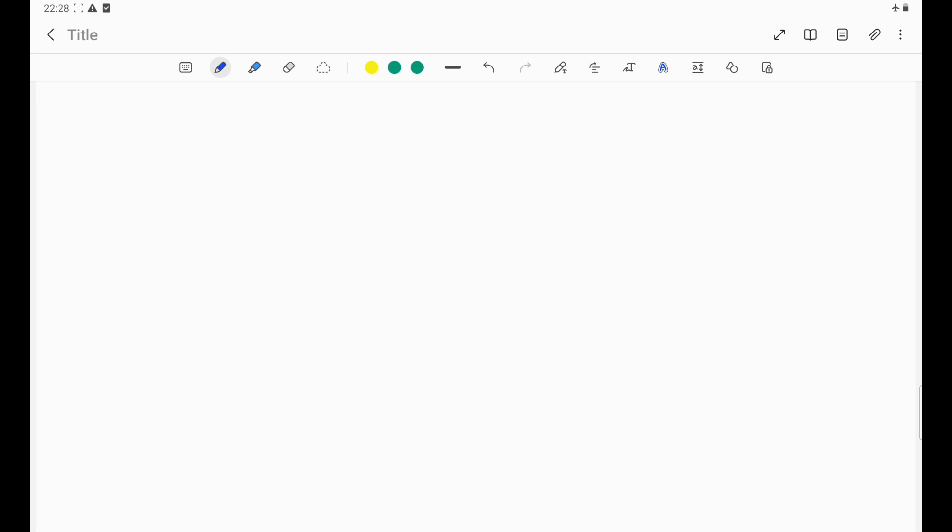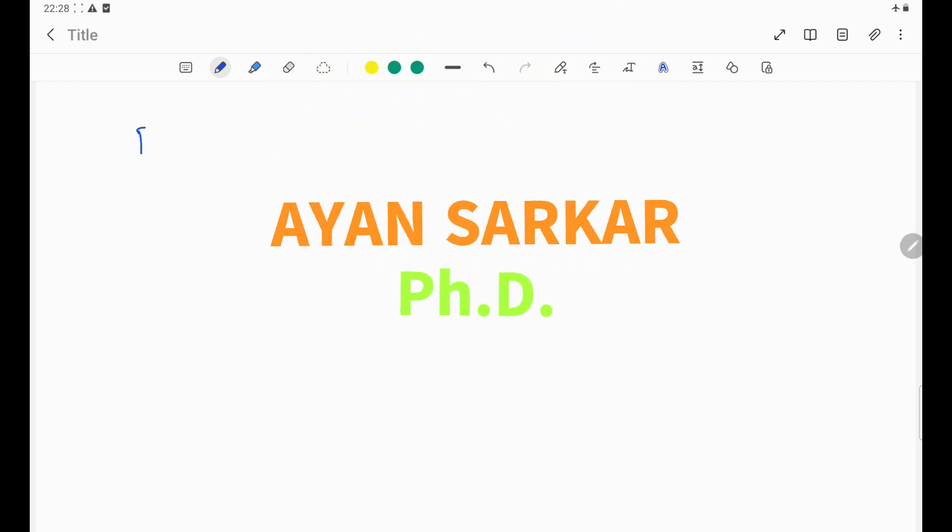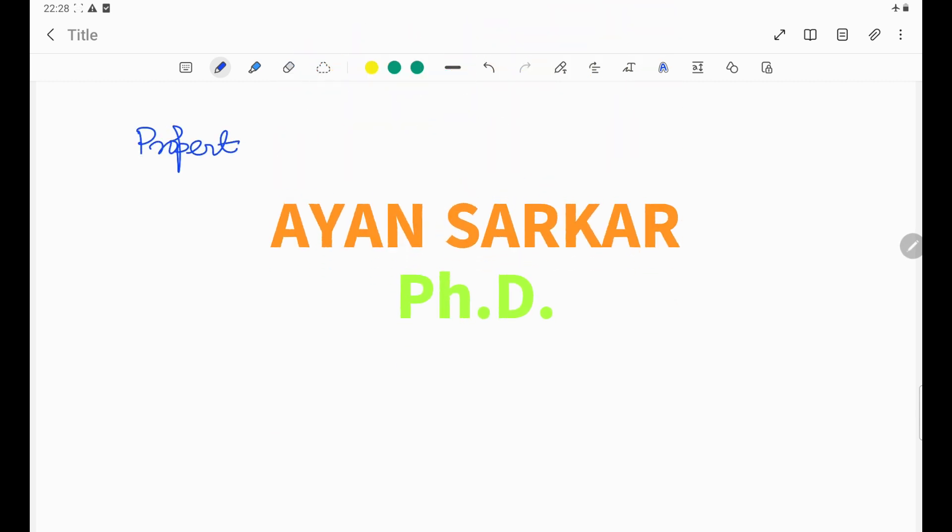Hello and welcome once again. I hope you have already watched my video on Laplace transformations where I discussed the basics of Laplace transformations, some elementary functions, and the formulas. Today in this video I shall cover the properties of Laplace transformations.